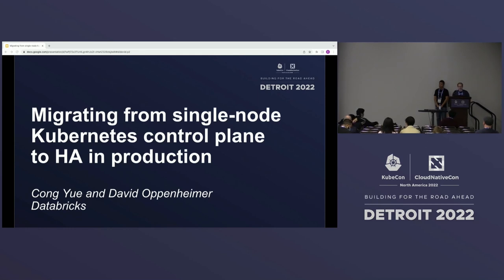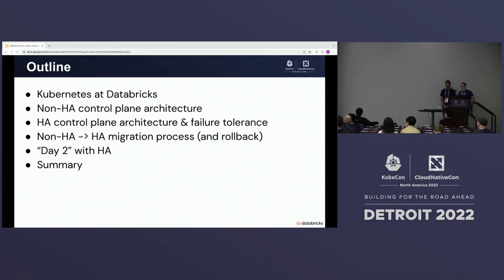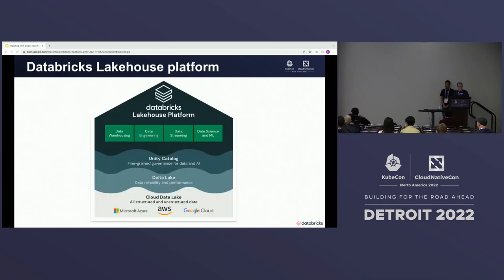We're going to be talking about our experience migrating from a single-node Kubernetes control plane to a highly available control plane in production at Databricks. The outline is: first, how we use Kubernetes at Databricks; then the non-HA control plane architecture we used for many years; then the HA control plane architecture and how it handles failures; then Kong will cover the migration process; and finally, modifications to our day-two processes.